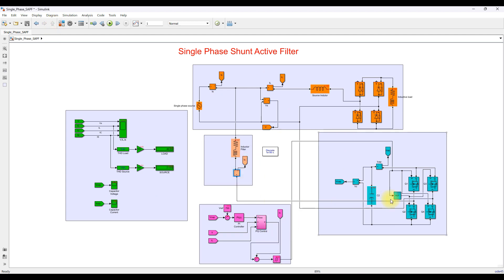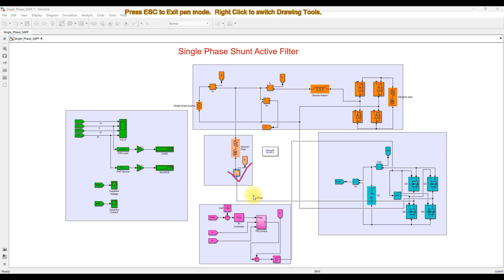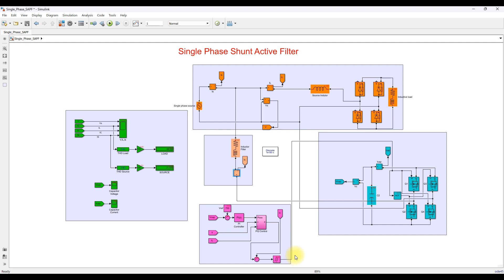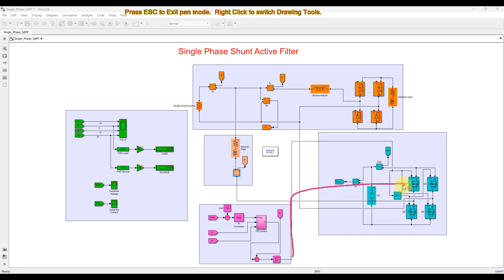This reference current is compared with the actual current of the shunt active filter. The shunt active filter current is compared with the reference current generated from the PQ control, and it is processed by a hysteresis controller. The hysteresis controller generates the switching pulses for the MOSFETs of the H-bridge, which then injects the compensating current — that is, the harmonic and reactive power component — into the system in order to make the source current sinusoidal.